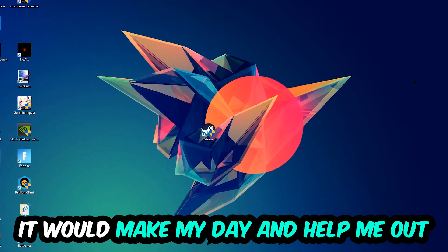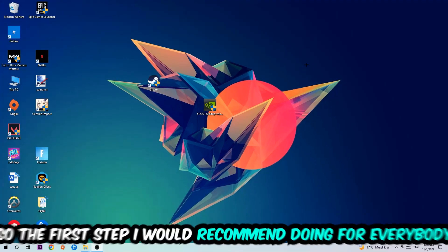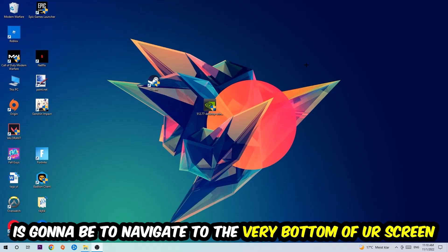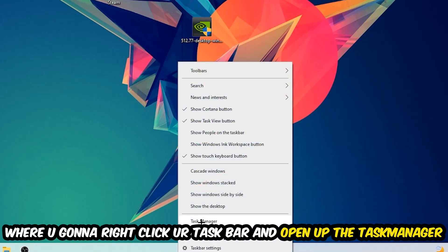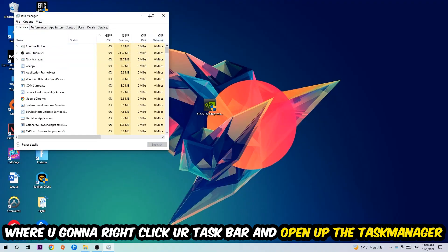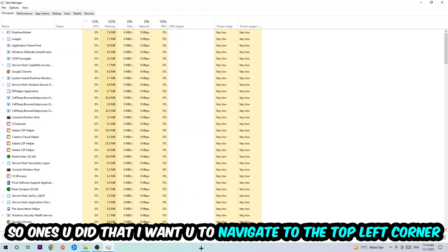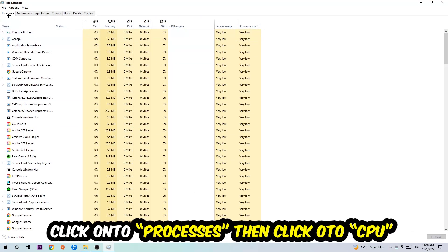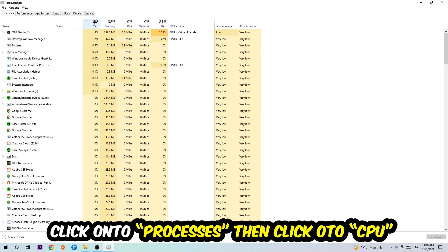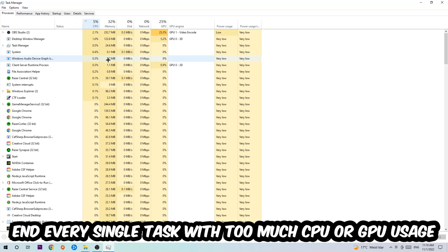The first step I would recommend for everybody is to navigate to the very bottom of your screen, right-click your taskbar, and open up your Task Manager. Once you did that, navigate to the top left corner of your screen, click on Processes, and then click CPU.